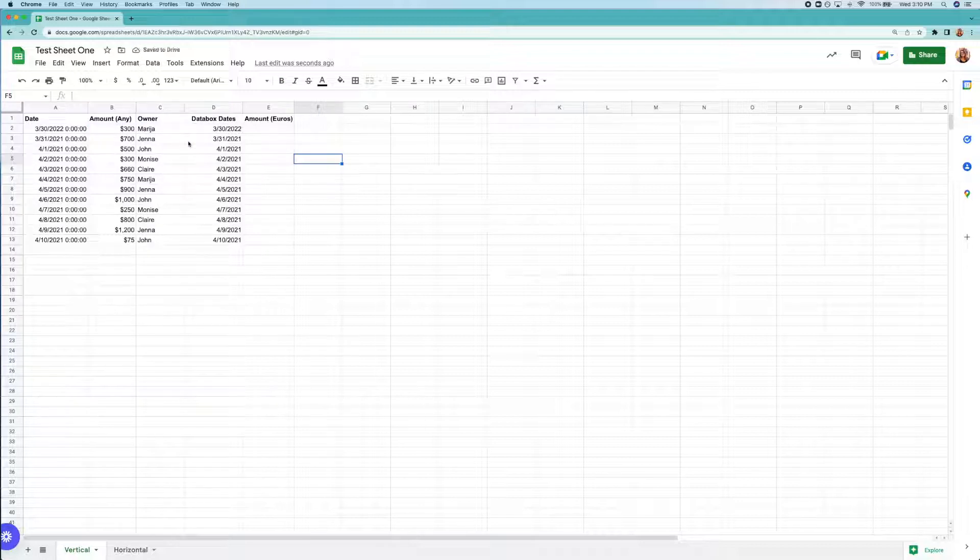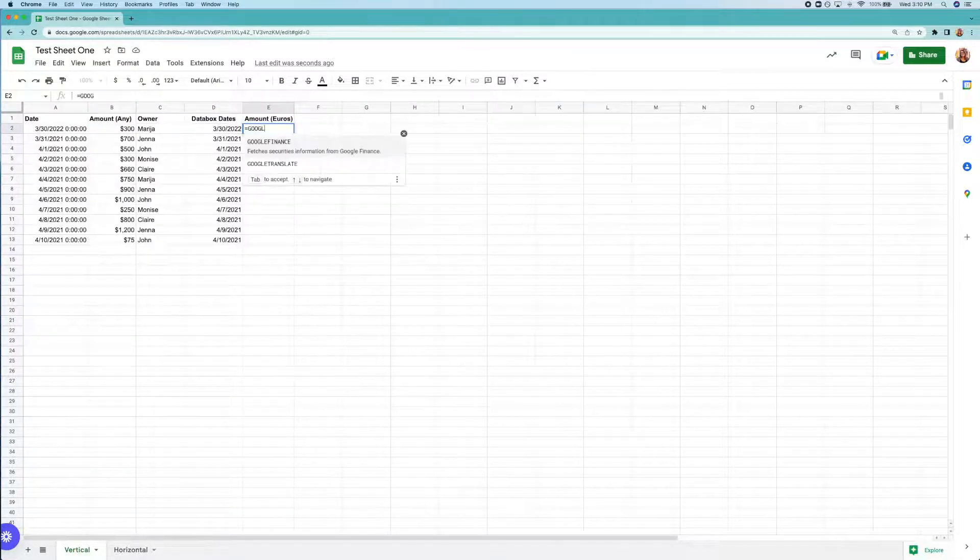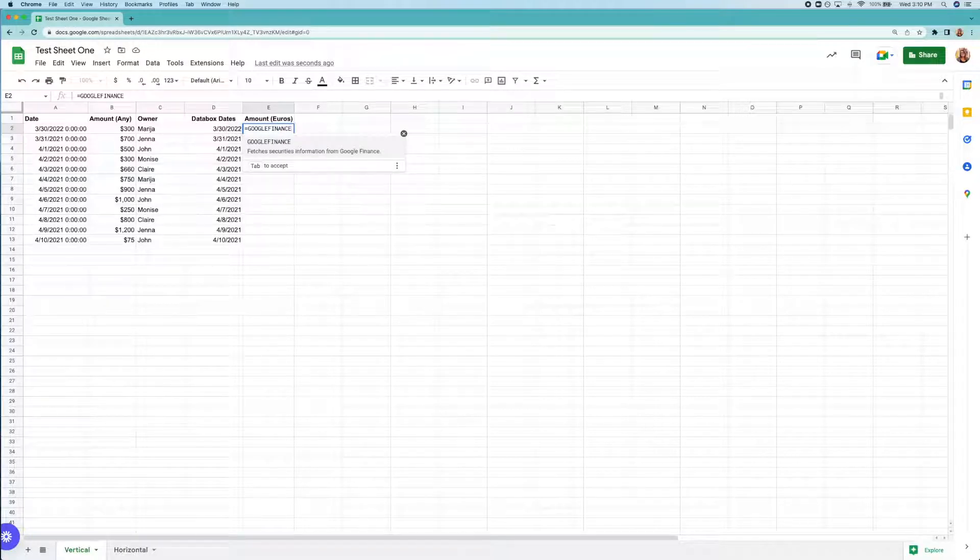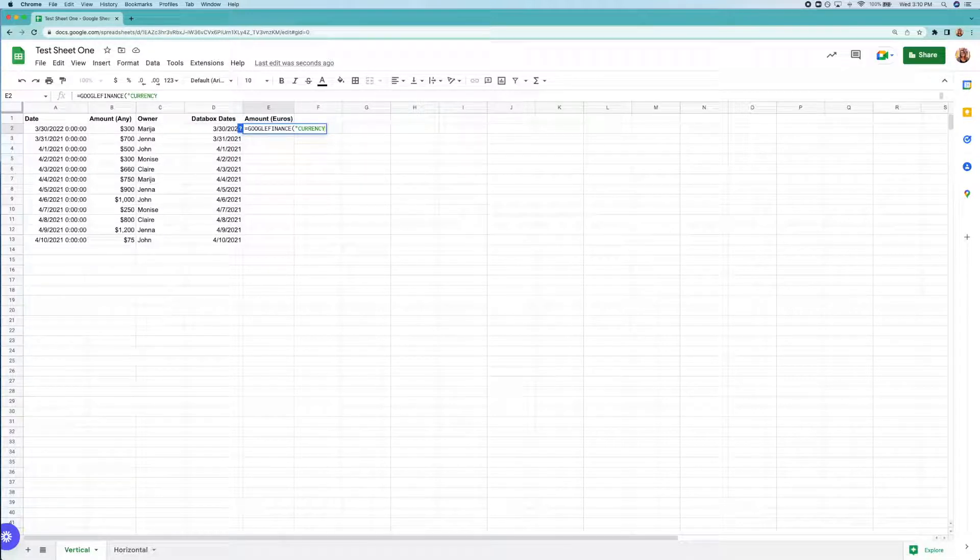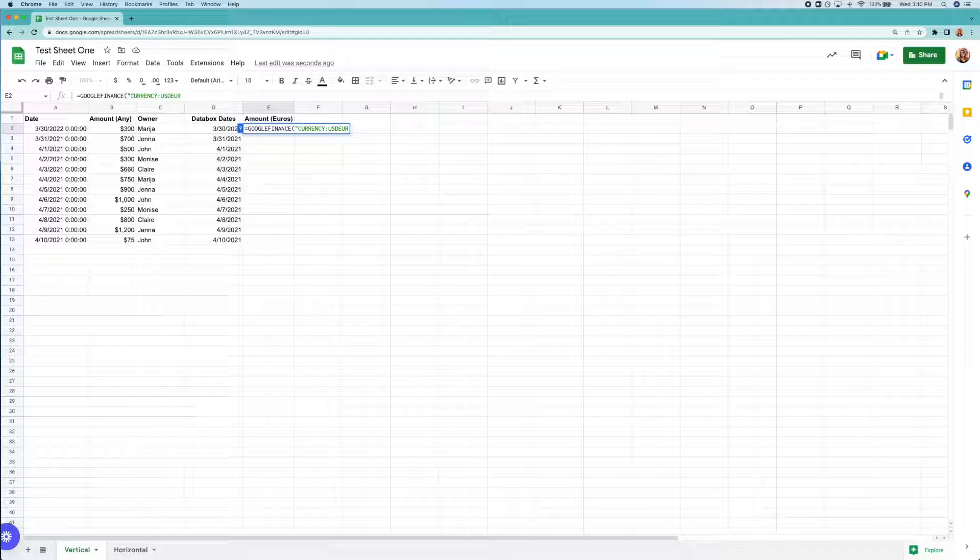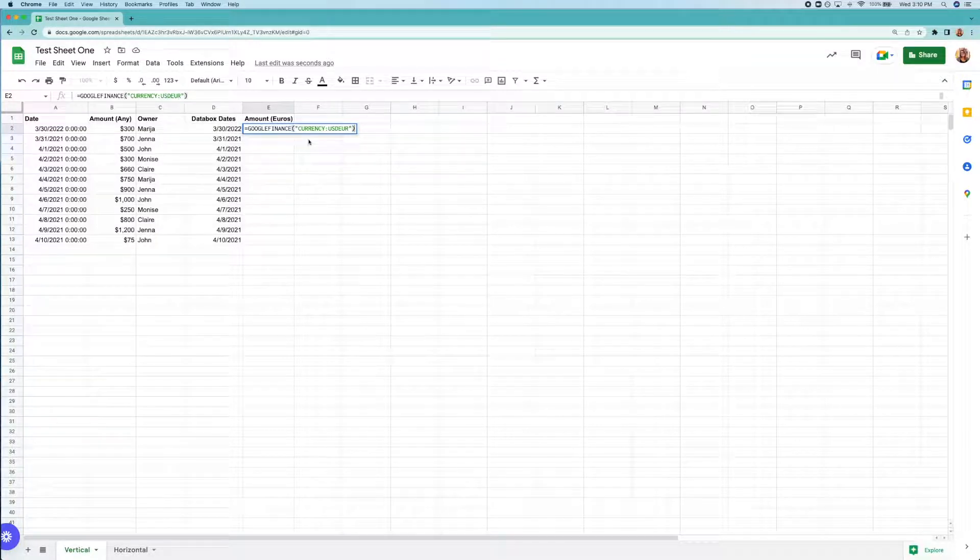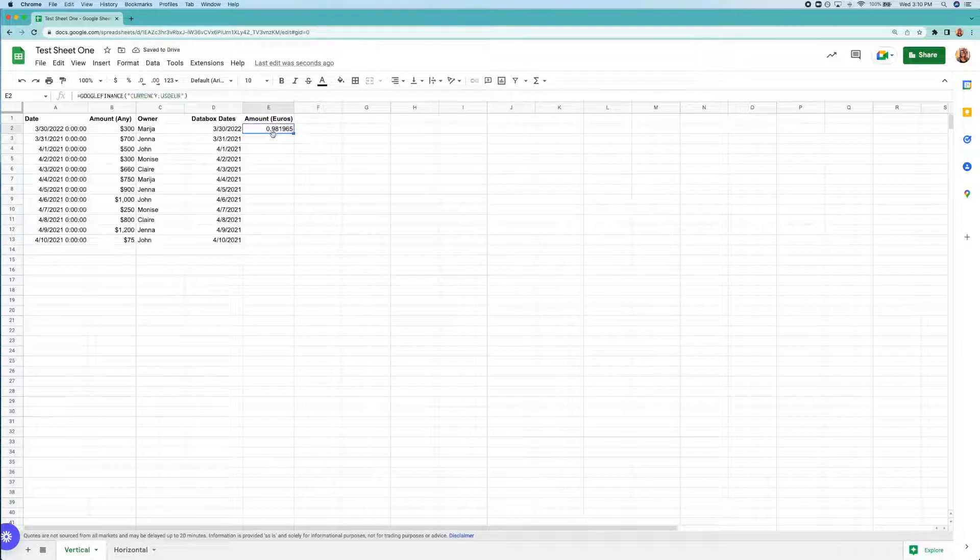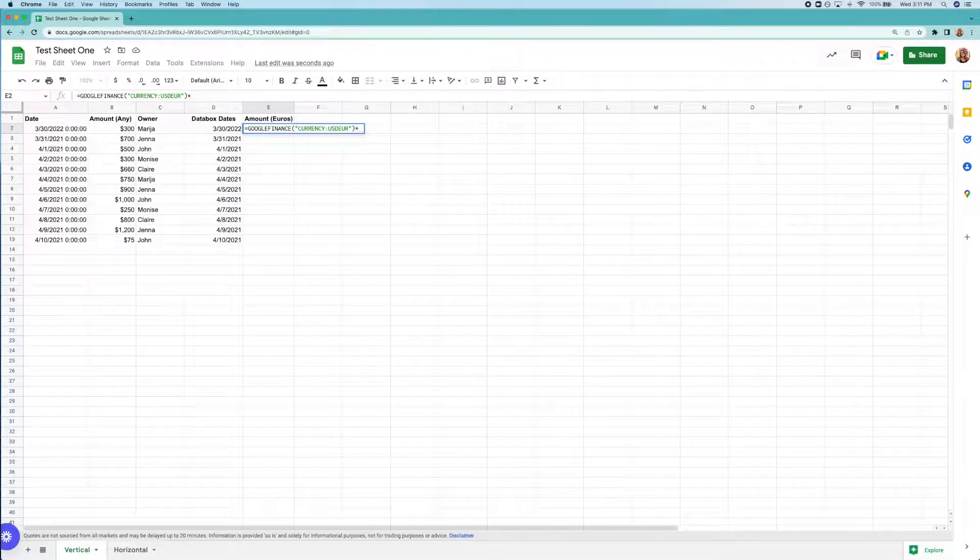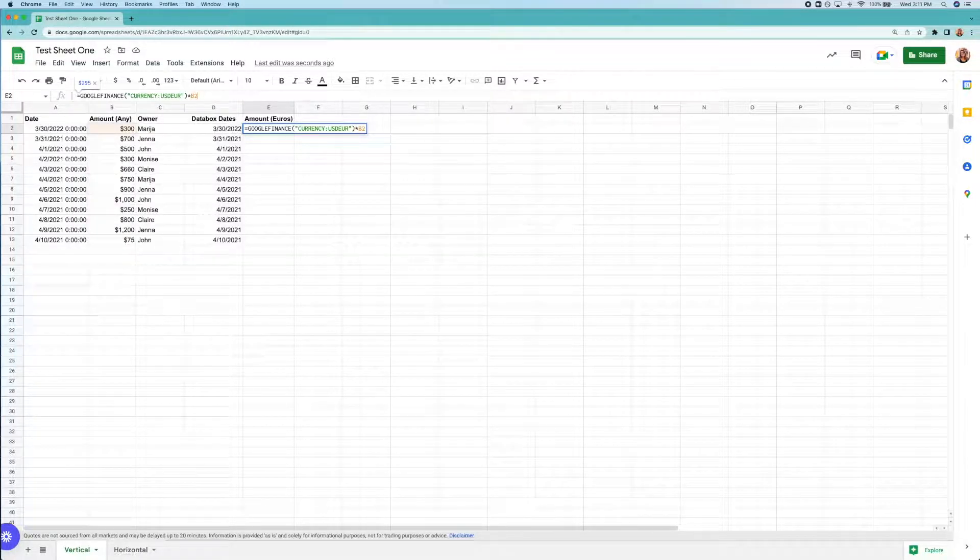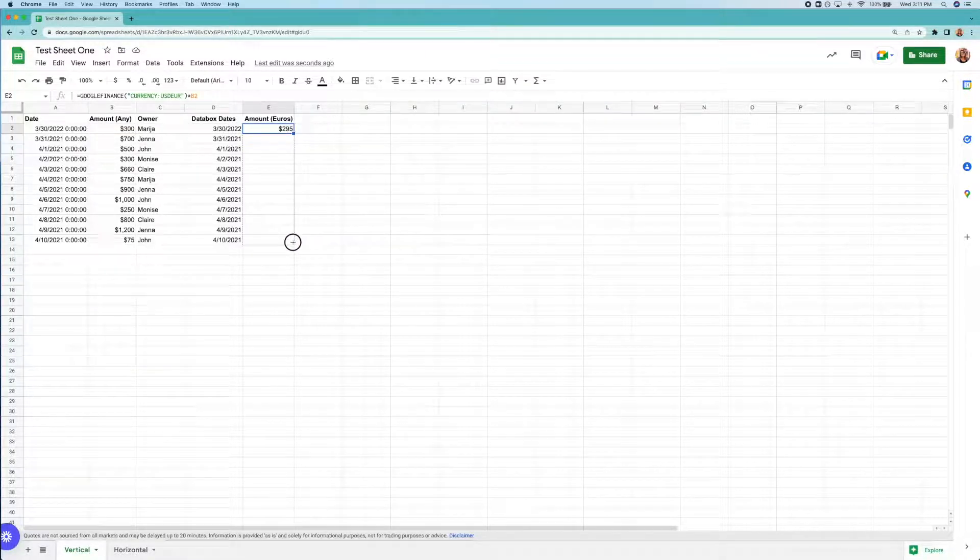To column E, I'm going to add this formula: equals Google finance, and then in parentheses and quotes, currency, colon. And here you'll put the little code for the currency you're going from and changing to. So in this case, USD, EUR, because I'm going from US dollars to euros. Notice that when I do this, it shows us the exchange rate. So we still need to convert the currency. To do that, I'm just going to multiply the cell in column B and add that to my formula. Then I'll drag the cell settings down.